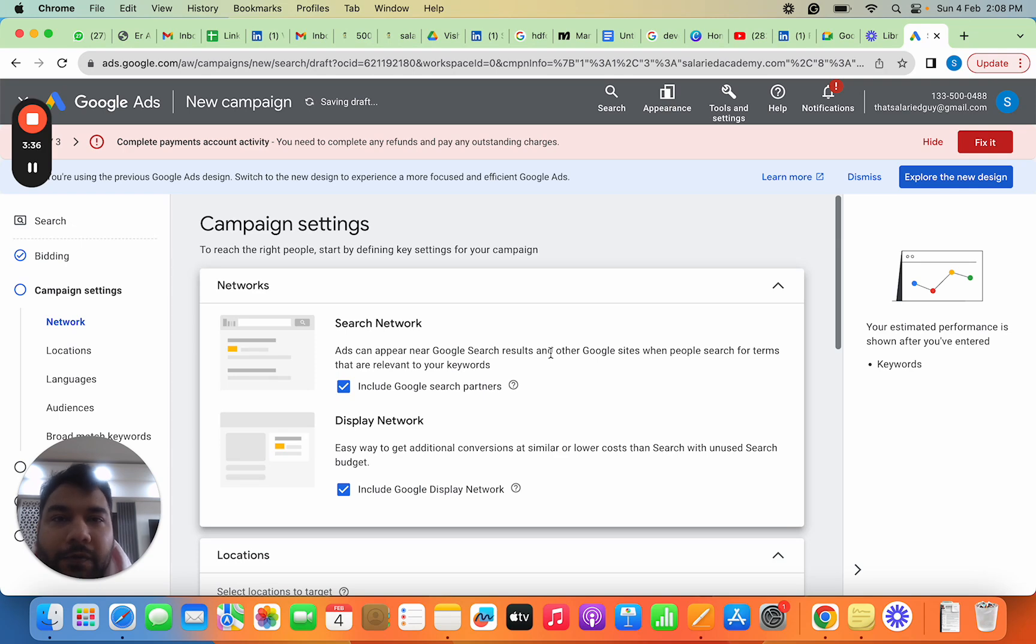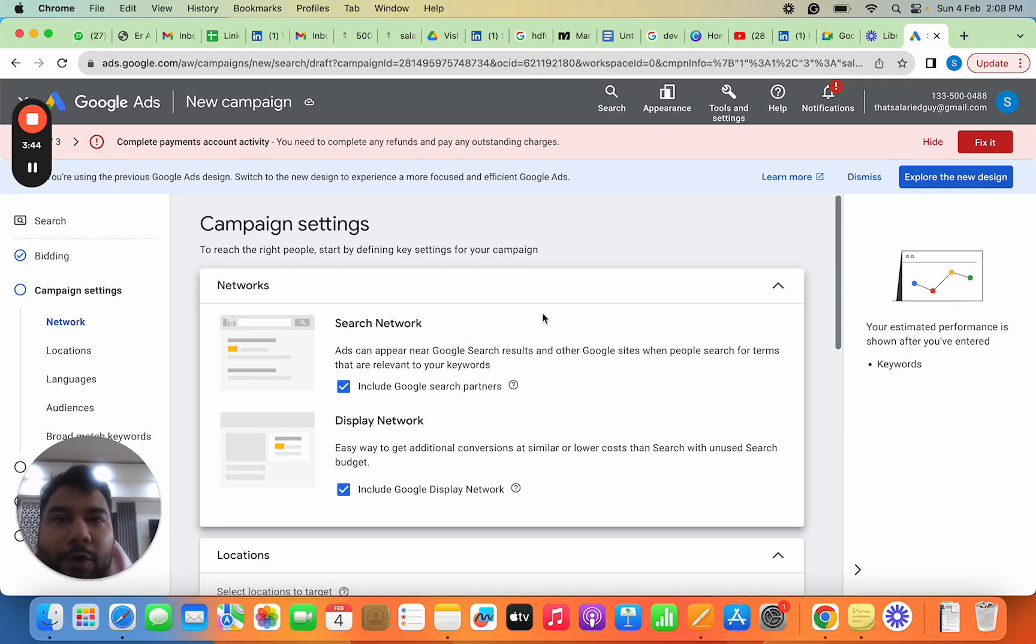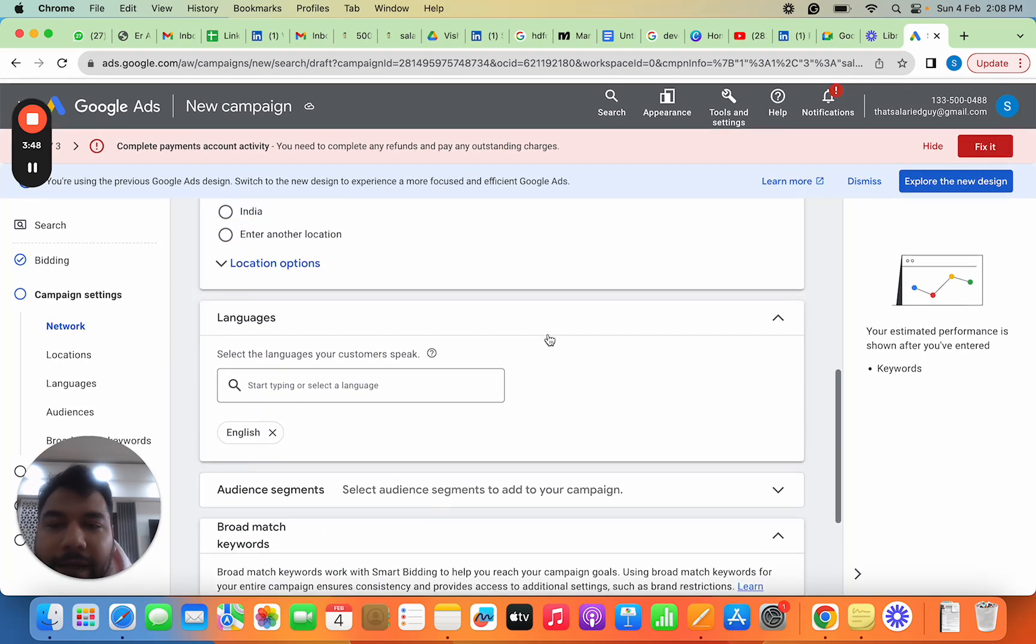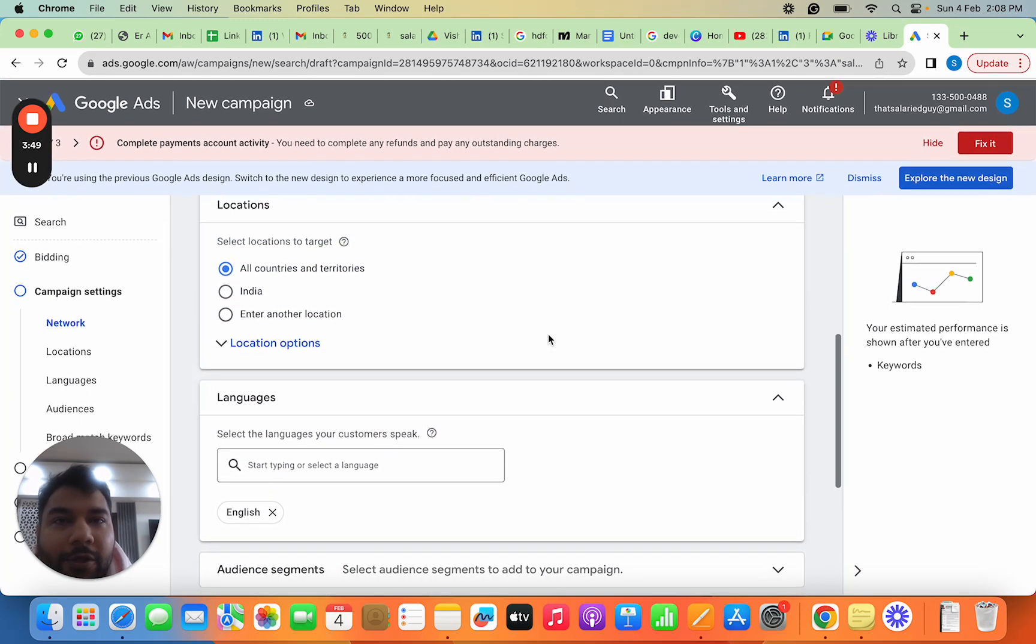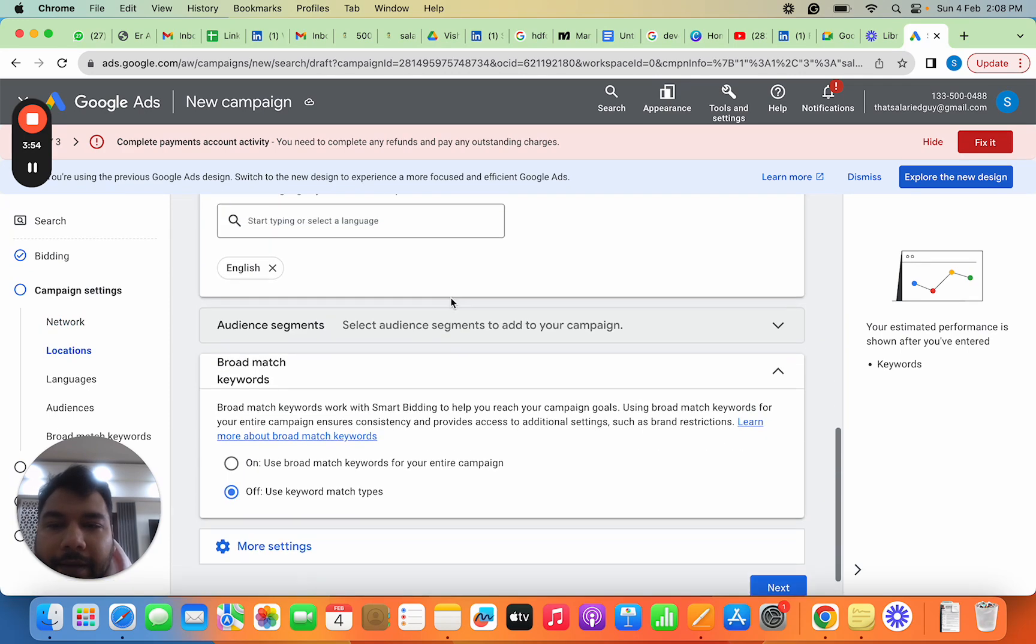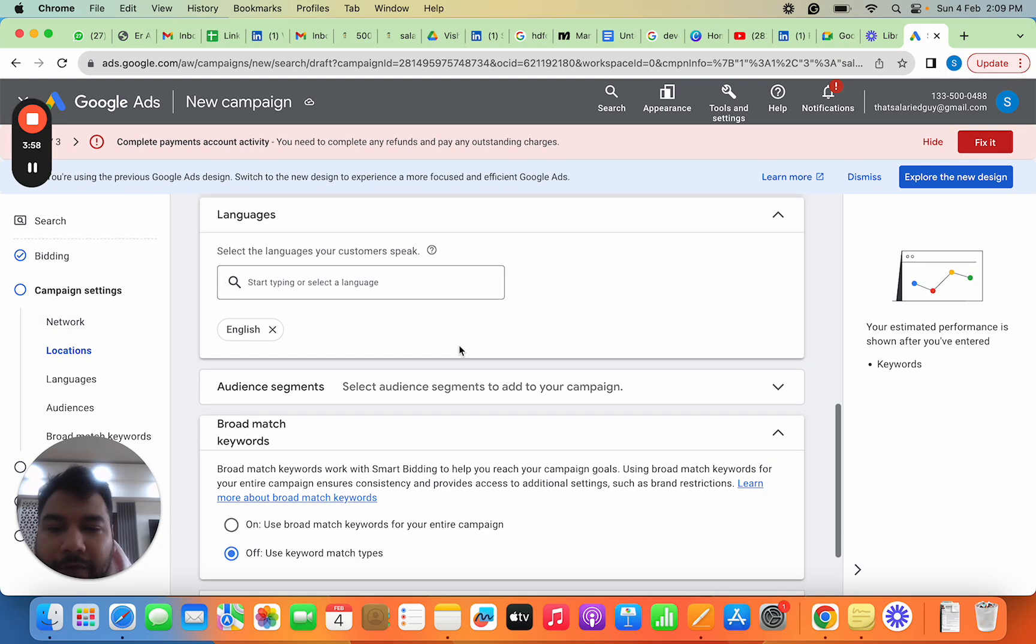In this case, conversion means people purchasing the course. When I click Next, it asks which networks I want my ad to surface on. There's Search Network and Display Network—I've selected both. Then it asks which locations I want to target. Since we're looking at India, I'll put India.